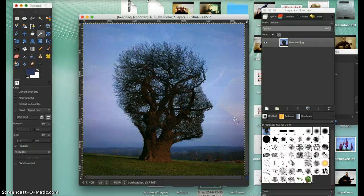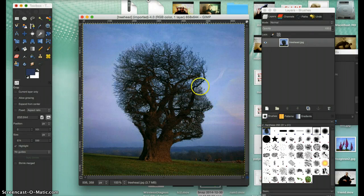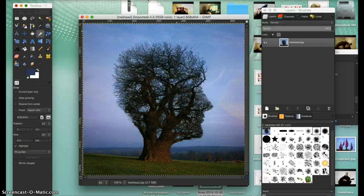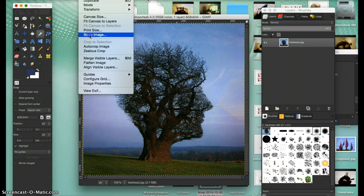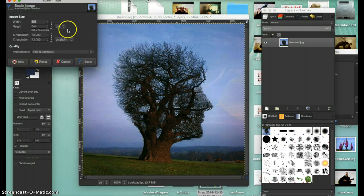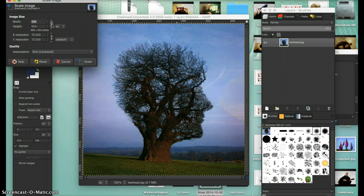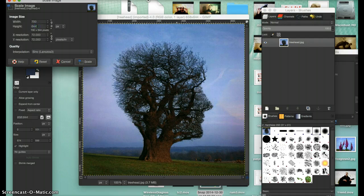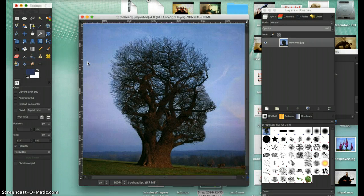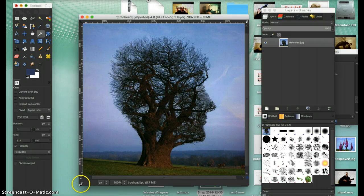The first thing you have to do is change the scale so it's absolutely square. Go to Image and scale the image. Break open this link and change that to 700 there and 700 there, so it'll be scaled to be a complete square. Now let's move this out.